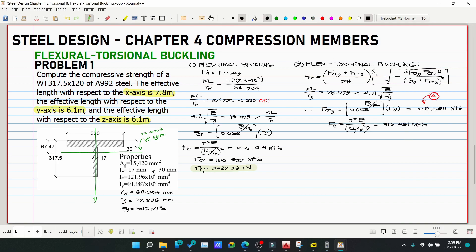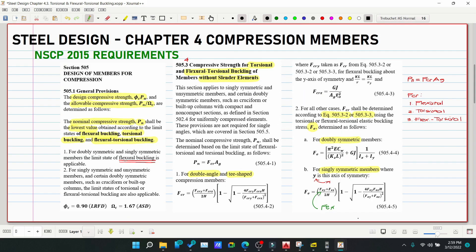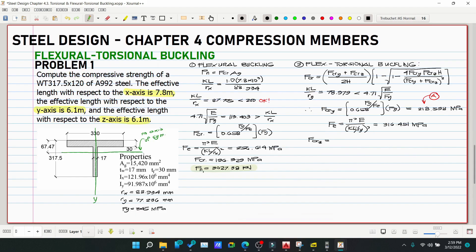Now compute FcrZ. The equation is: FcrZ = GJ / (Ag × R-bar-O²). For steel, G = 77.2 GPa = 77.2×10³ MPa. We also need R-bar-O squared.